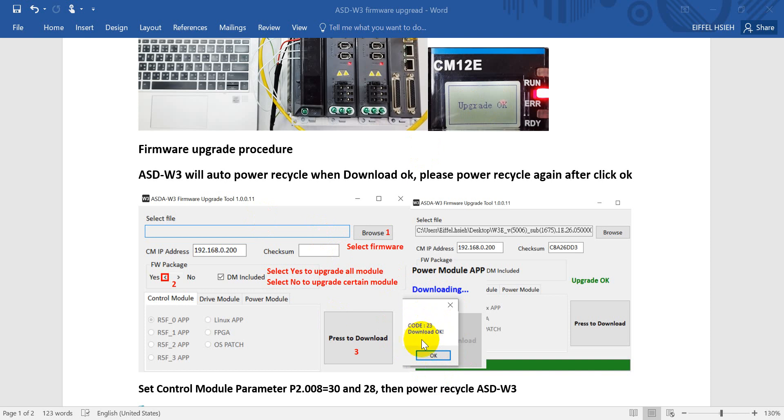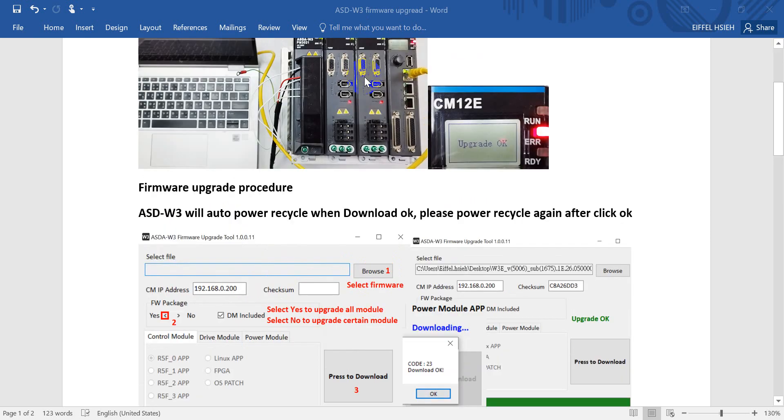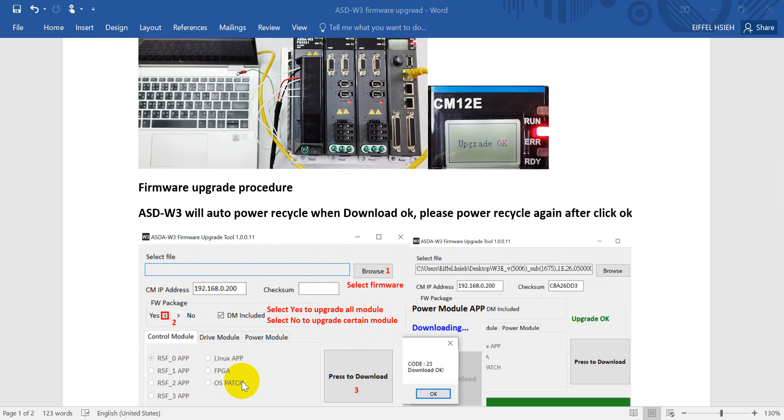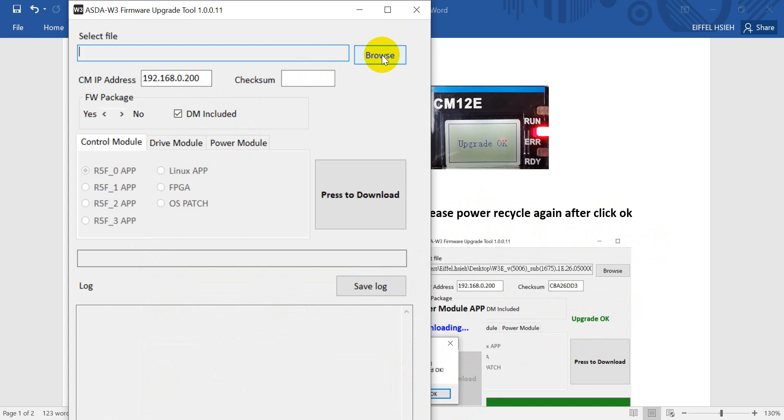First, we have to select the firmware. Second, you can see here we have the firmware package. You can click either yes or no. Yes is to upgrade all the modules shown over here, and if you just want to upgrade certain modules then you can select no. Here you can also see that if you click yes, then all is disabled and you cannot select anything. After you see the download OK, you will see upgrade OK. Just make sure when you see this one, please power recycle and click OK.